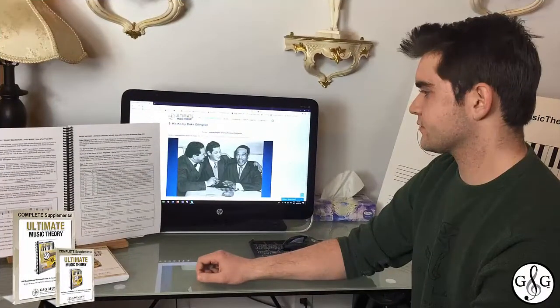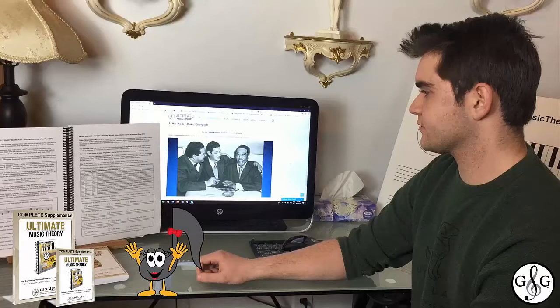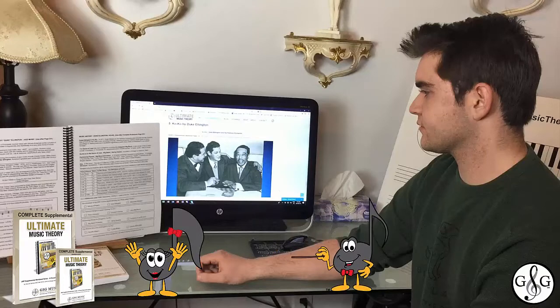Here's Carter walking us through the listening activity in the Complete Supplemental Workbook on pages 154 and 155 while listening to Duke Ellington's Coco. Listen carefully as Carter counts the bars and recognizes the 12-bar blues structure. If you're a Sola, put your hands in the air and dance. If you're a Tito like Carter, tap, count, and find your groove.